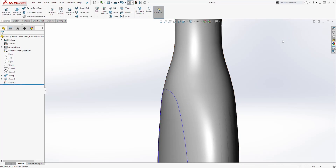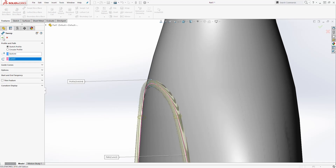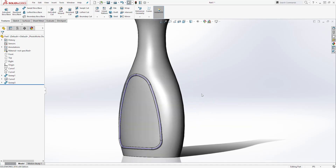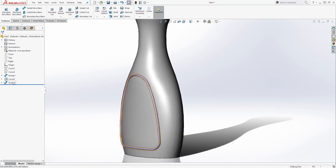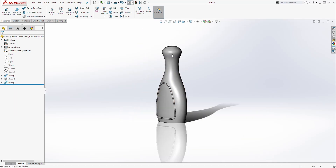Exit out of the sketch and come back to the Feature tab. Select Sweep Boss. For the profile, we are going to select our circle, and for the path, we are going to select our curve. Click OK and it should give you something like this. Then right-click on that curve and hide it because we don't need it anymore.